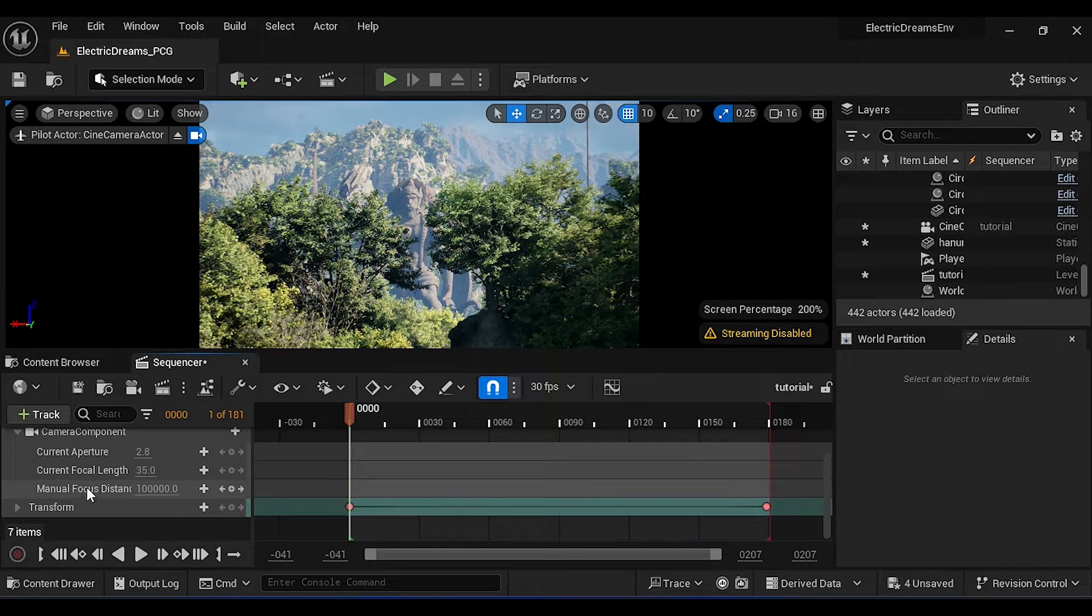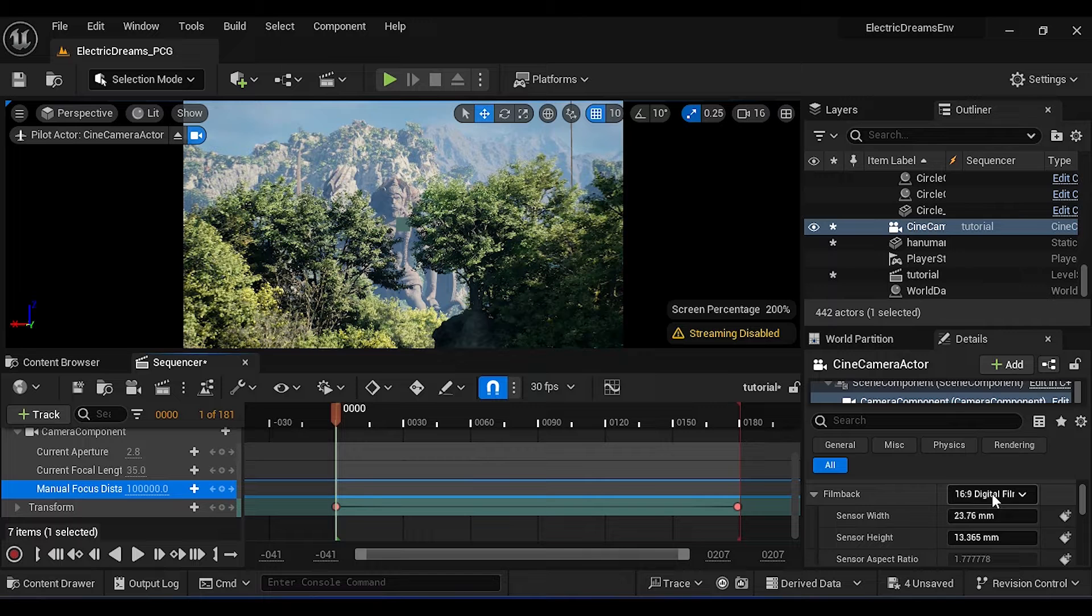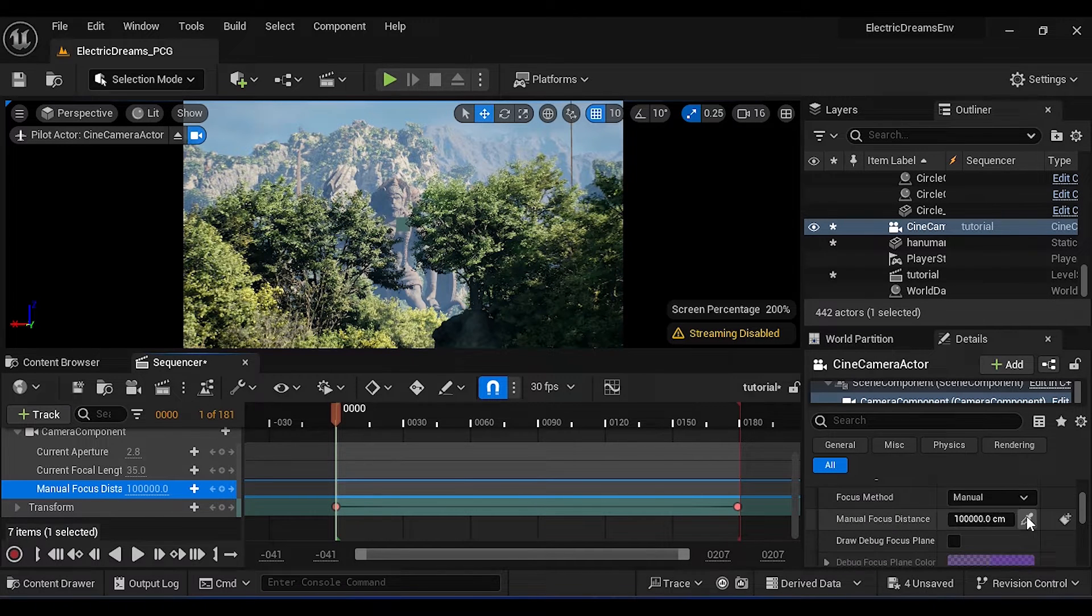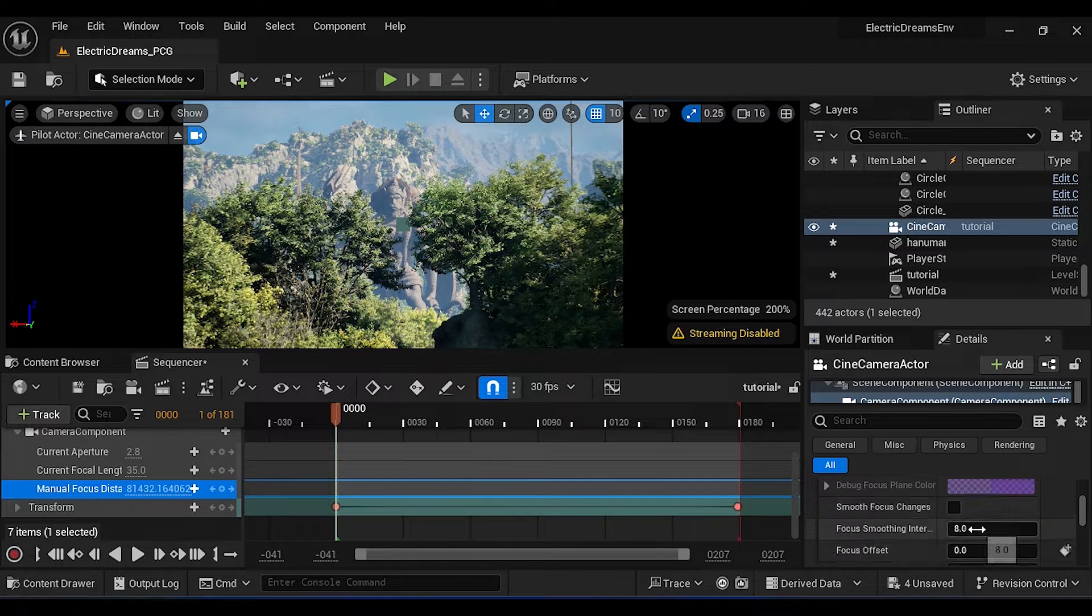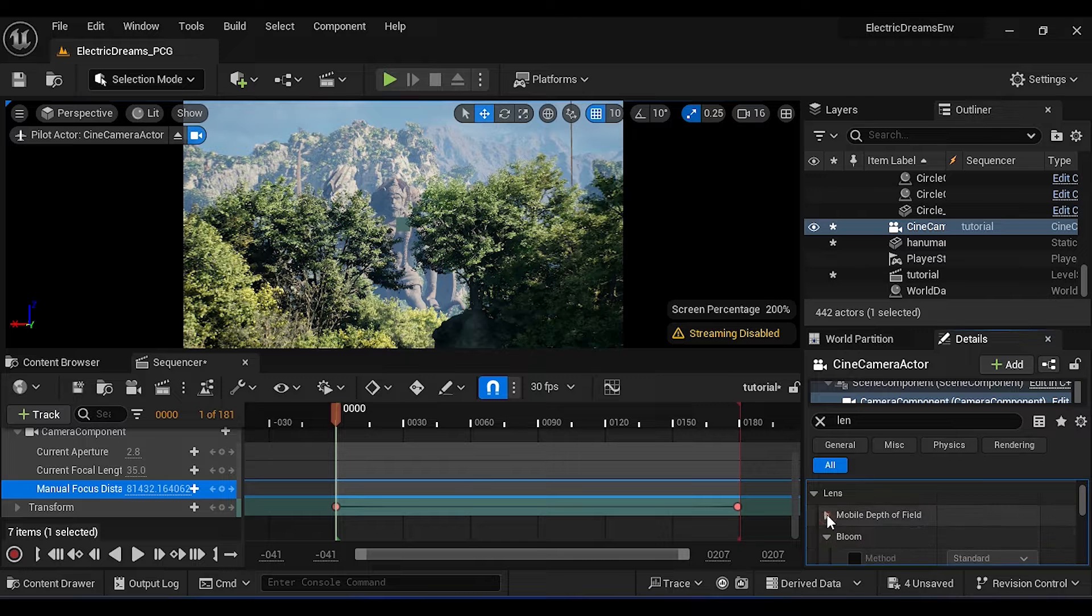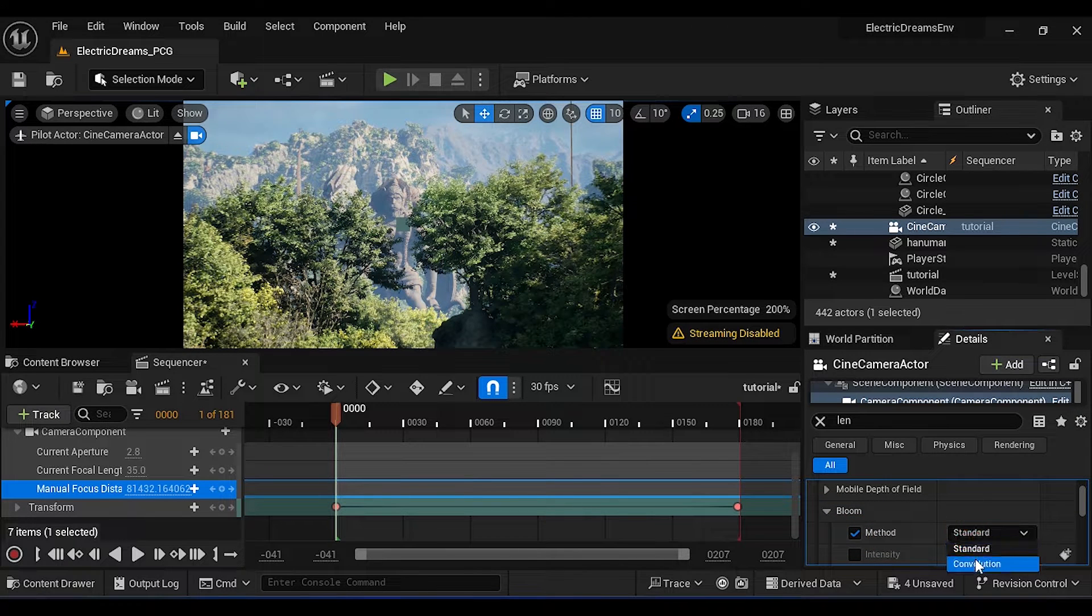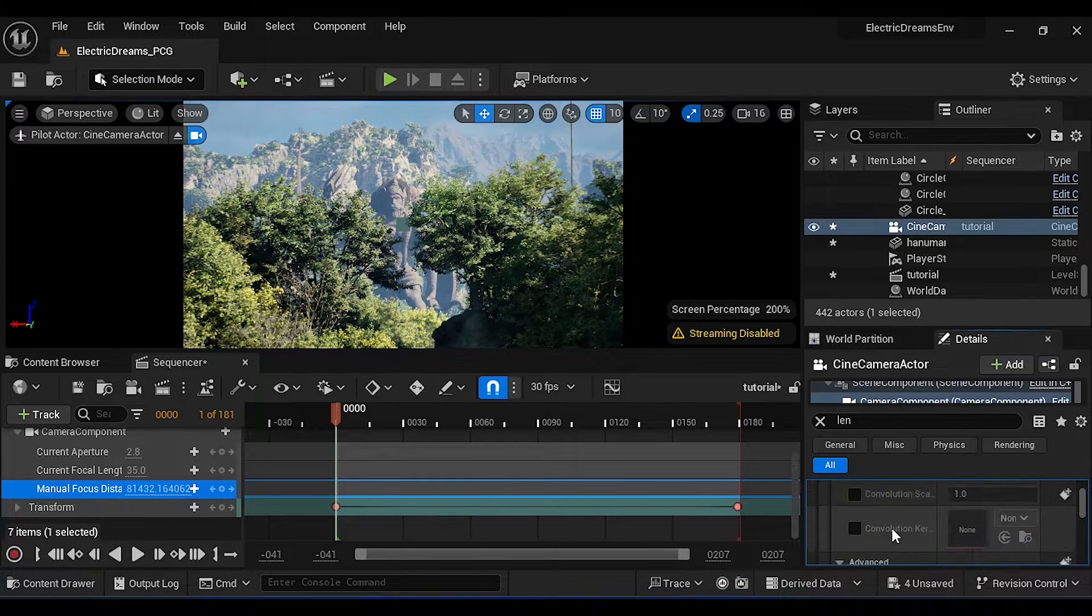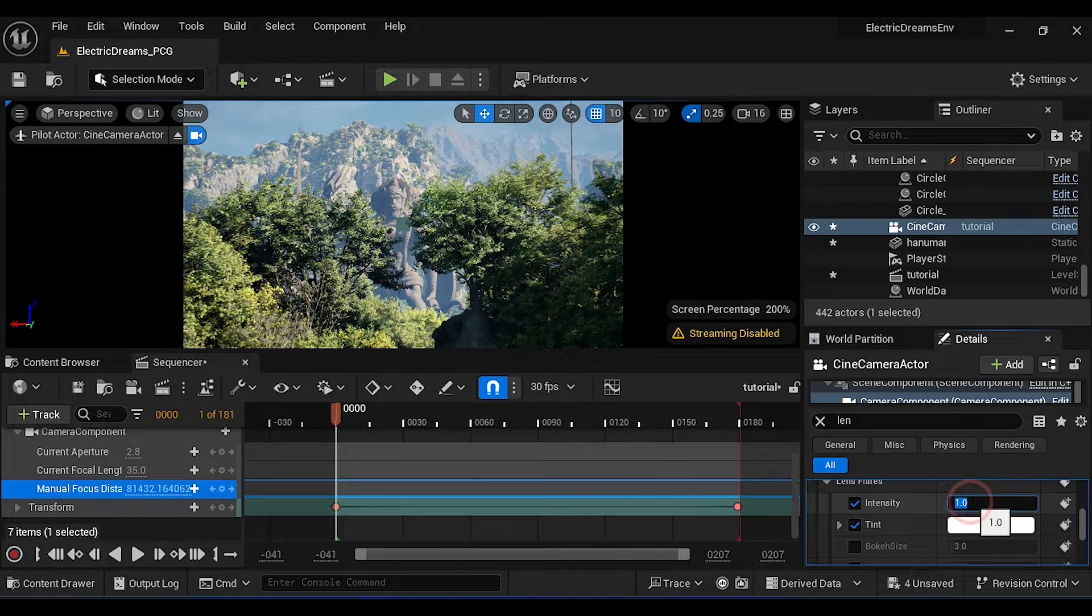Now click on Manual Focus Distance. Make sure it is set to Universal Zoom. Then use this and click here to focus on this area. Then turn on Bloom, set it to Convolutional with less intensity. Turn on Lens Flare and set intensity to 0.02.